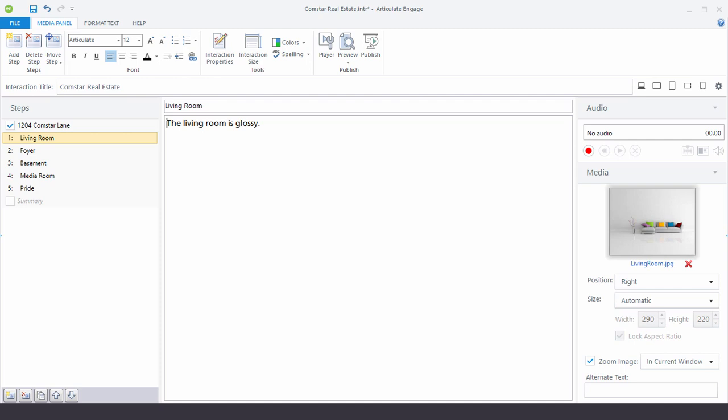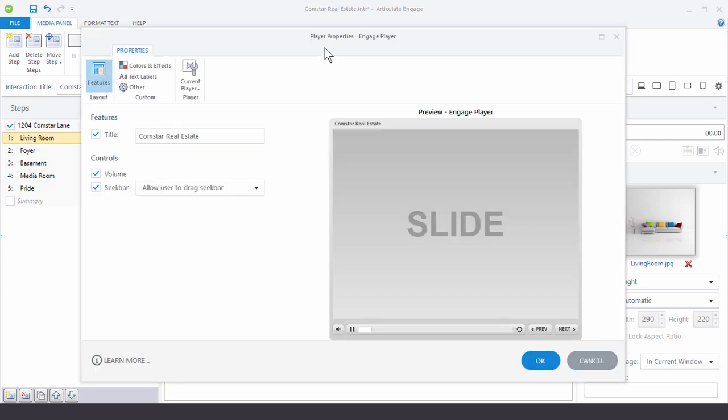In this tutorial we're going to learn how to modify the player properties in Articulate Engage 360. So we're in our production environment right now. Let's just go ahead and click on the player button. That's going to open up our player properties window.